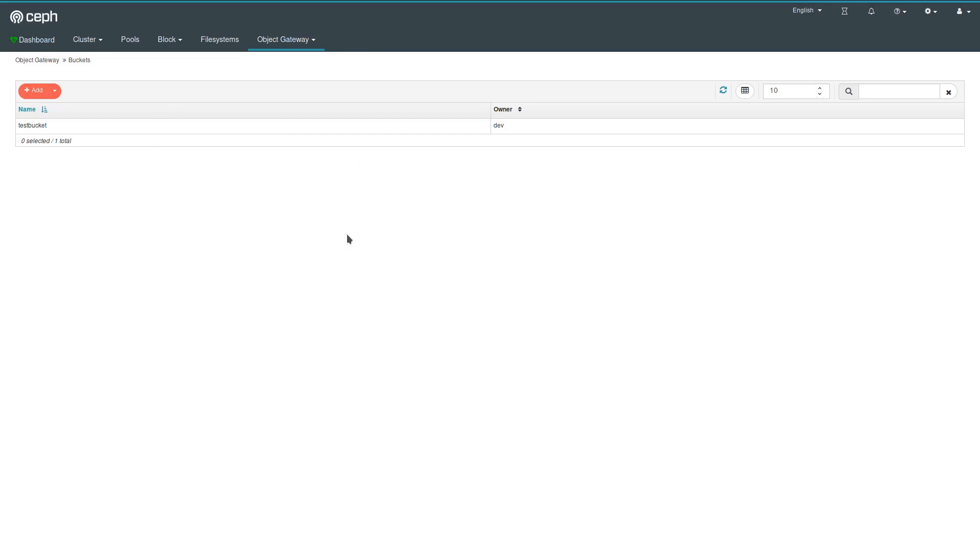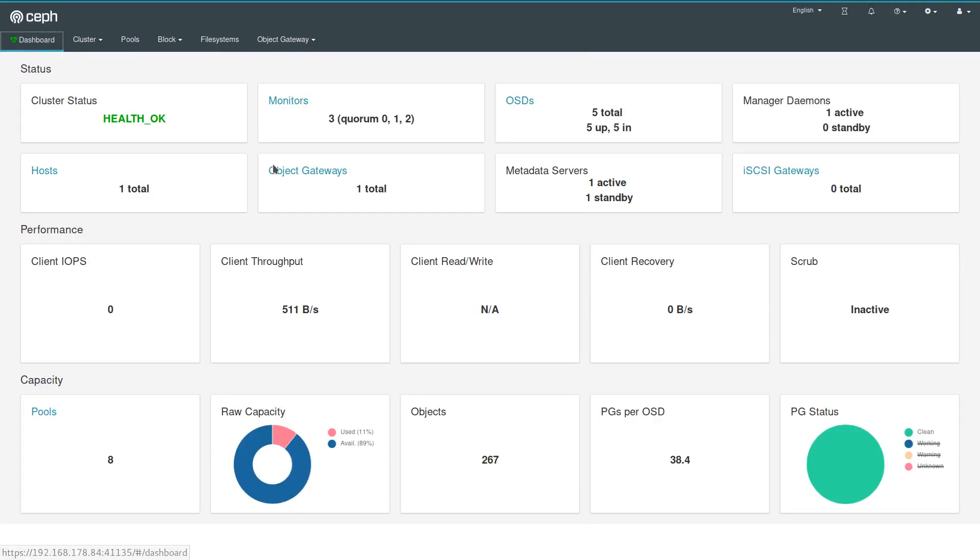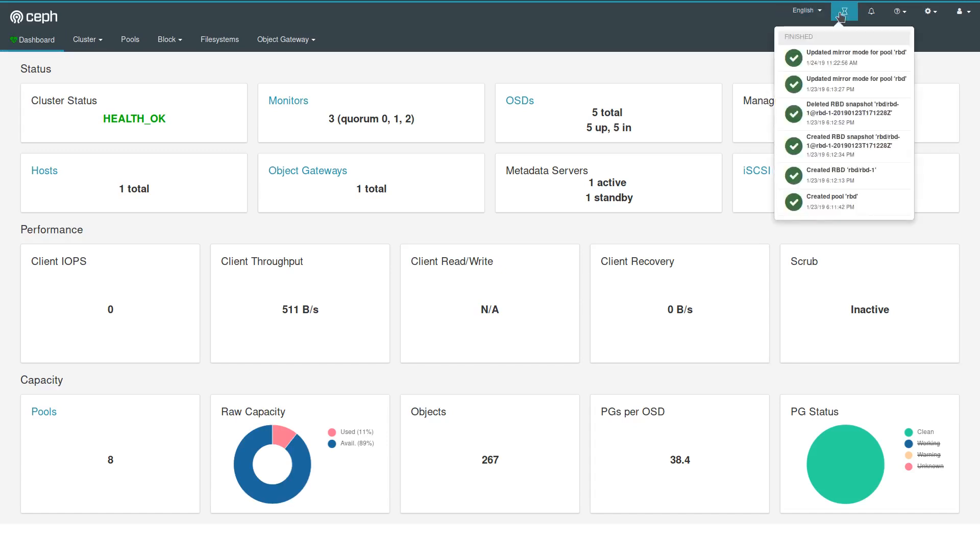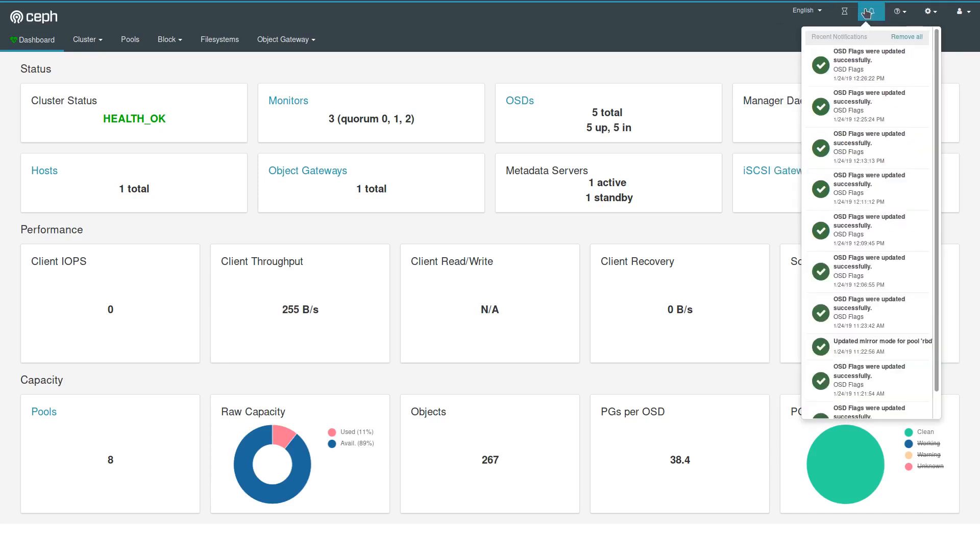That's it about the Ceph management functionality of the dashboard. Again, up here you can choose the designed languages. This icon gives you a list of ongoing activities, recent notifications.